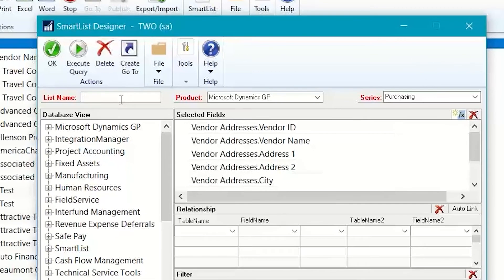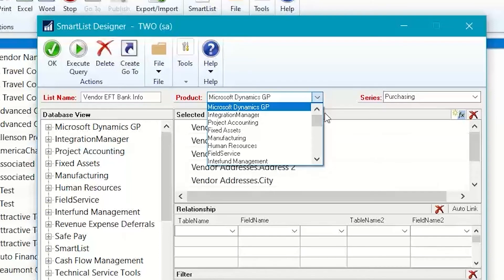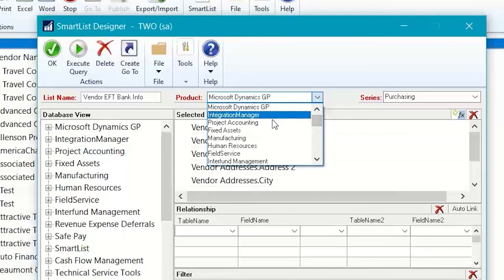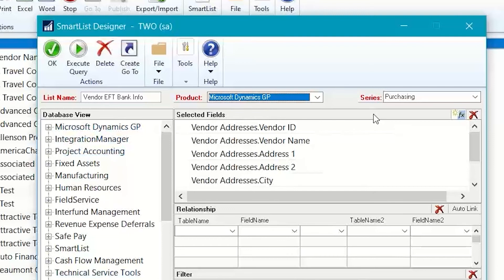So, I can call my Smart List vendor EFT bank info, and it already has the products selected as being Microsoft Dynamics GP, although you can see here's all the other products are listed, and they correspond with the database view products.